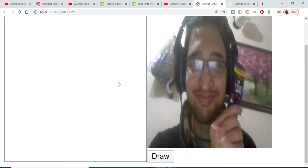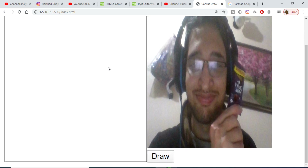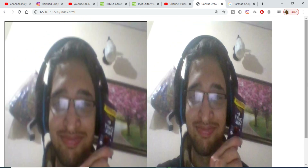Hello friends, today in this tutorial I will be telling you how to draw a simple image on the canvas in HTML5 and JavaScript. This is the example application that we will be building. If I click this button 'Draw Image', this image will be drawn onto this canvas. You will see that this image is successfully drawn on this canvas.